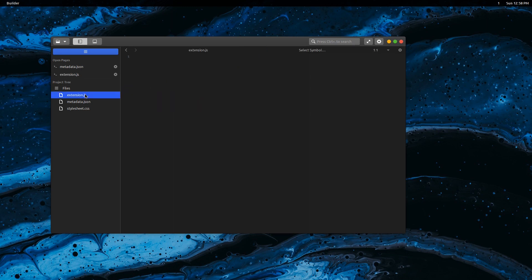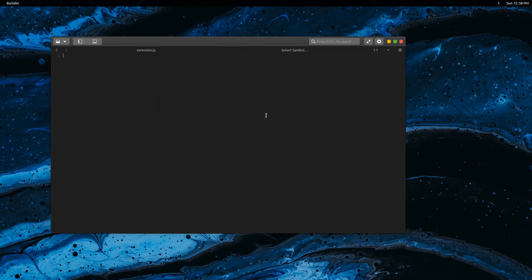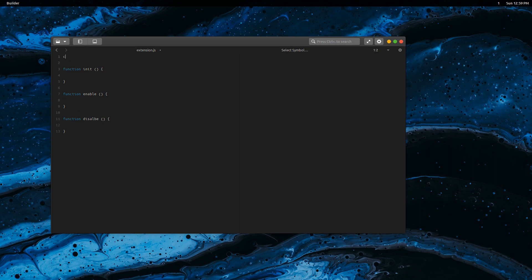Go to the extension.js file. This file has three main functions: init, which is initiated first to prepare your extension; enable, which is called when you enable the extension; and disable, which is called when you disable the extension. Import main to have all the UI elements such as the panel.